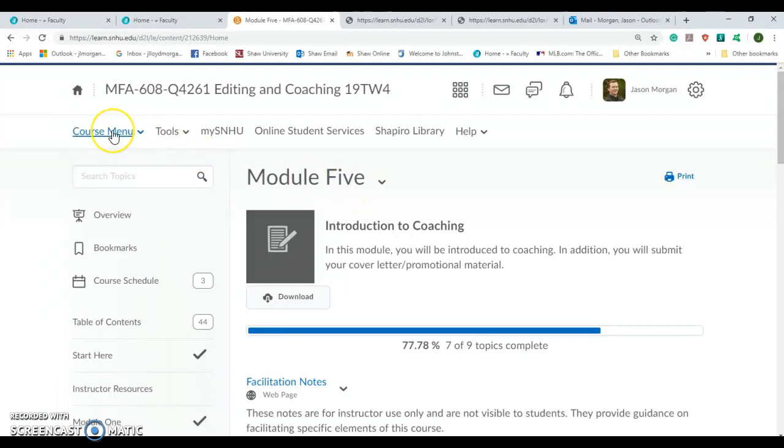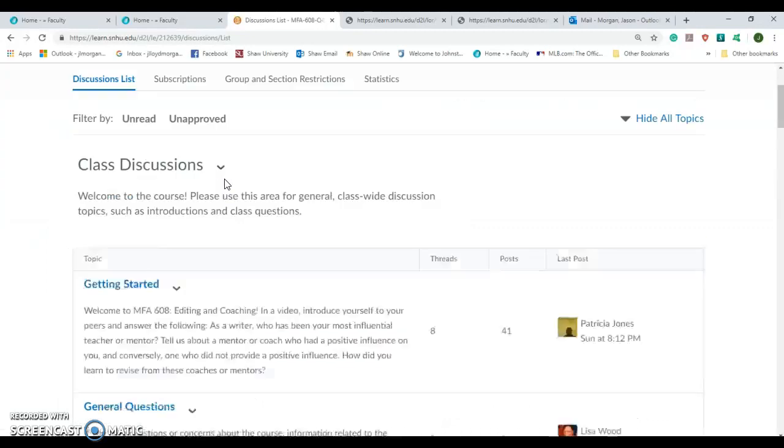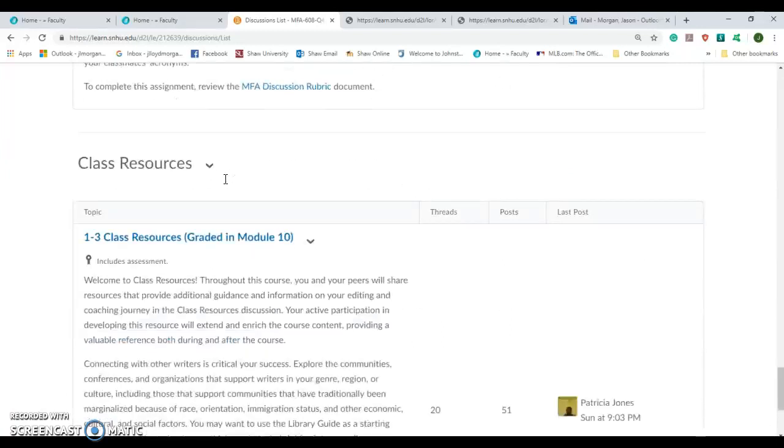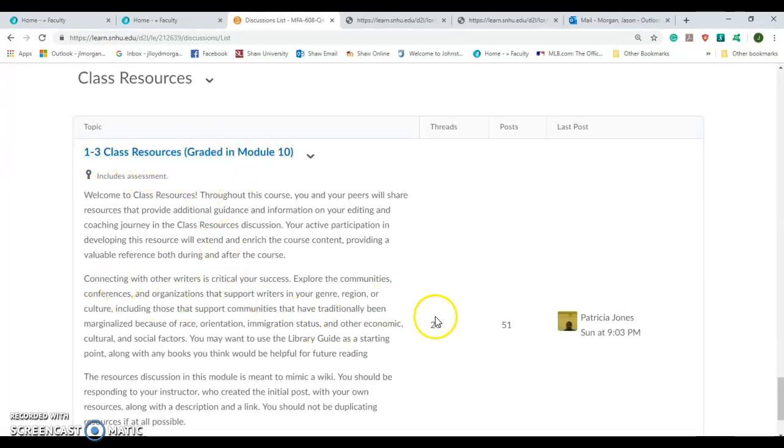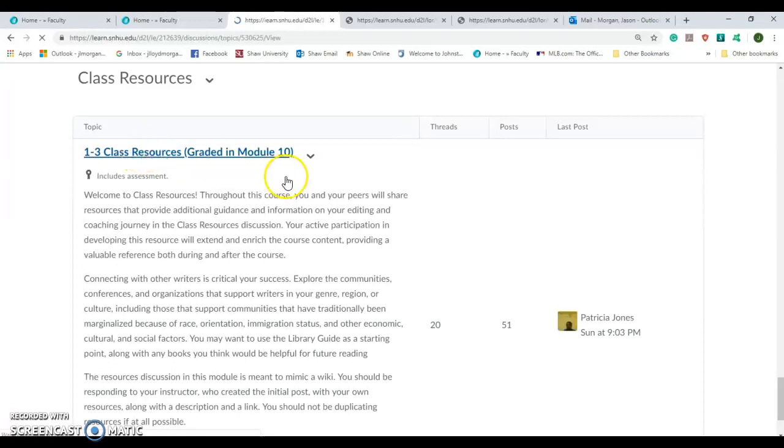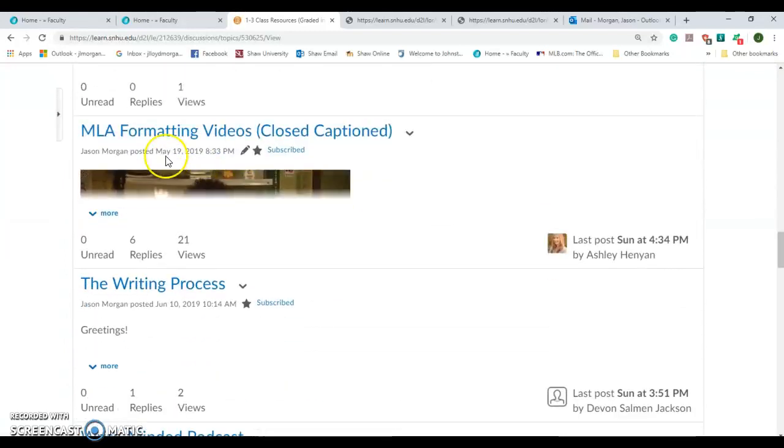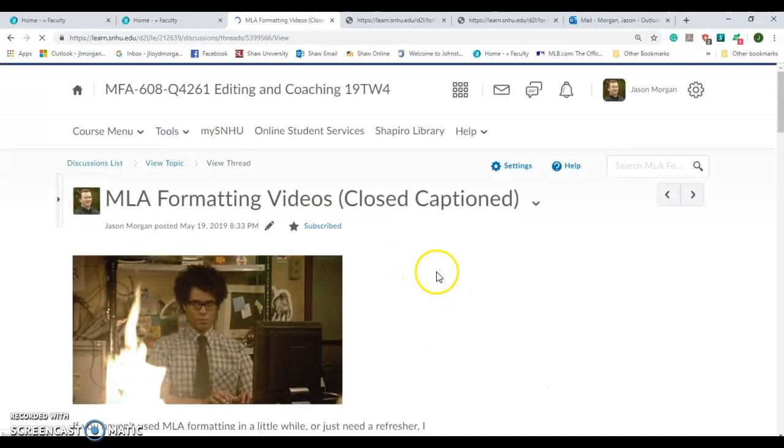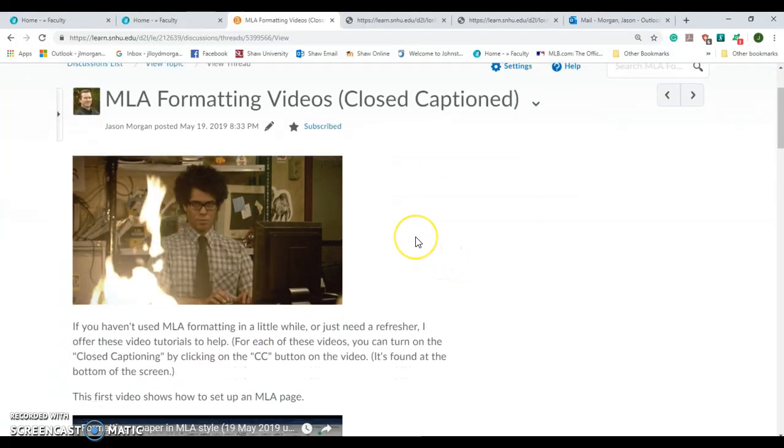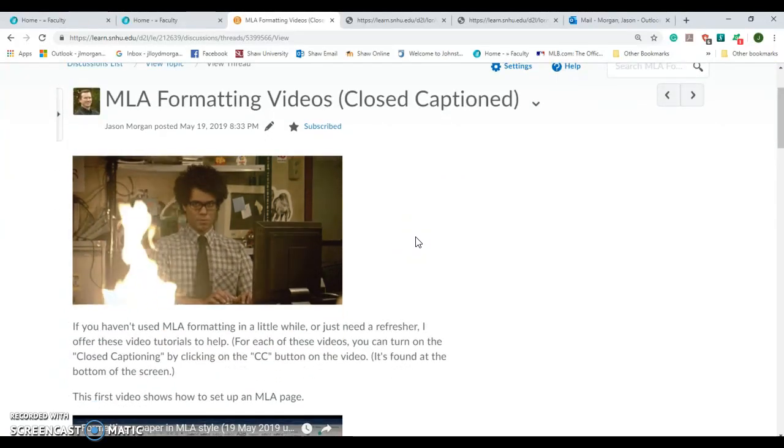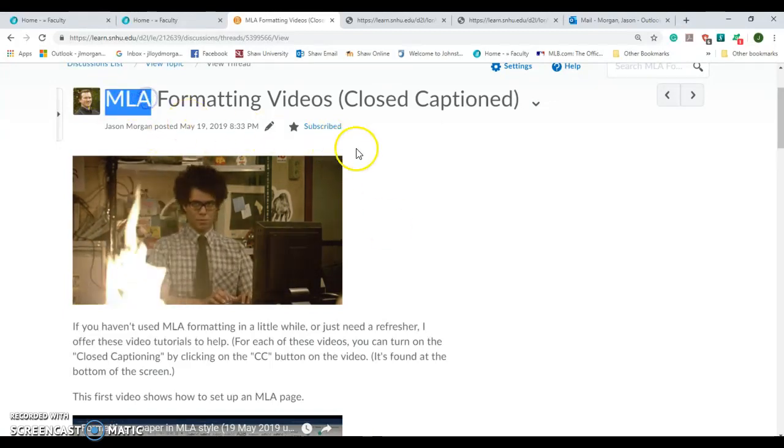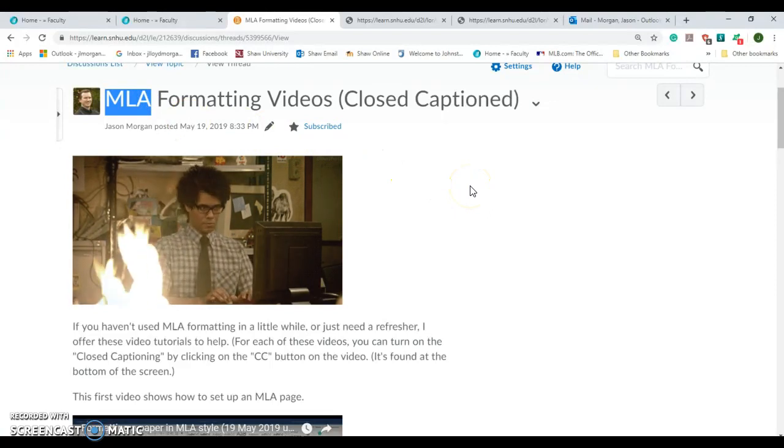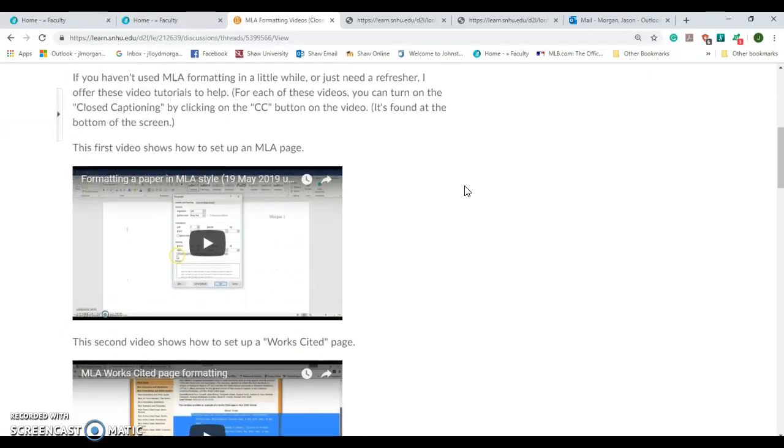Before we get to module five and all the fun we're going to be having this week, I wanted to take a moment to go over a concept. This is a reminder. If we go to discussions, because we're supposed to be doing this every module, if you scroll all the way to the bottom you get to class resources. This was introduced in module one and it says it's module ten. So every module we're supposed to review and add stuff to this. If you haven't been doing this, please do so because it is a graded assignment.